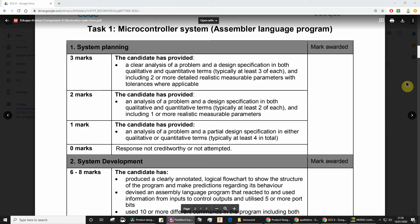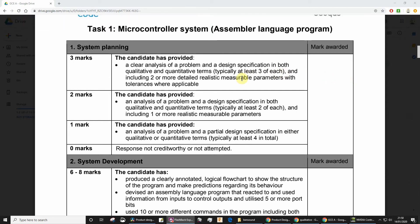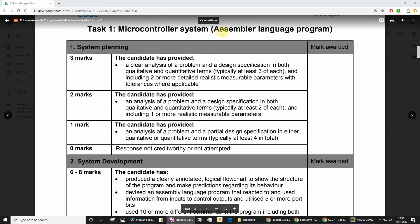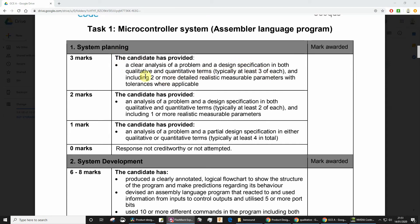If you're one of my A-level electronics students, one of the first things you should do is check the mark sheet. The mark sheet starts with system planning, and there are two tasks. Task one is a microcontroller system where you build a small demonstration board and program the microcontroller using assembly. Task two is a larger, substantial electronic system. Both tasks have a system planning section, and task one requires you to identify some qualitative and quantitative terms — at least three of each for the top mark band.